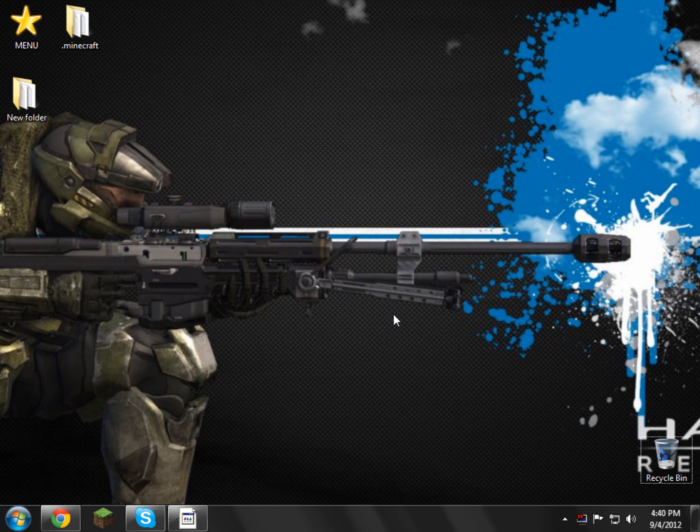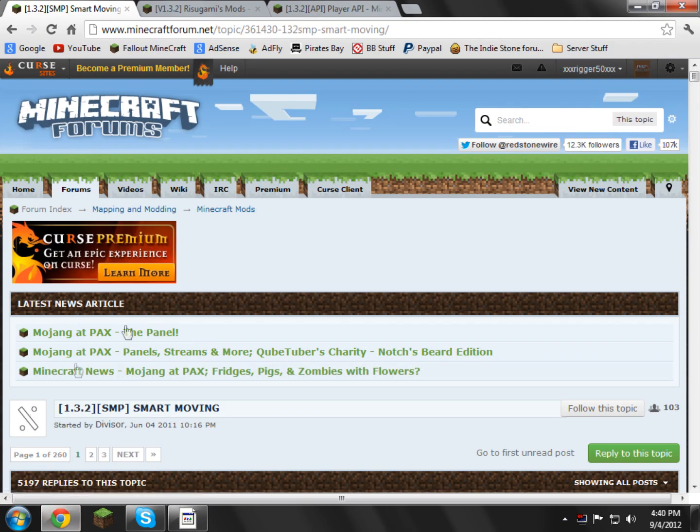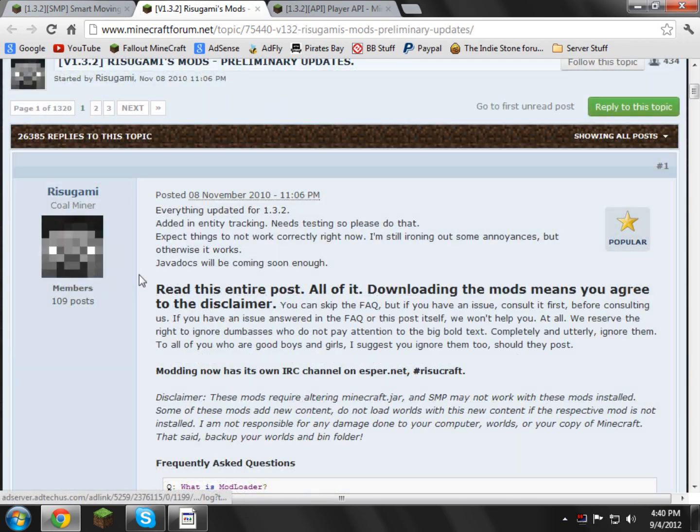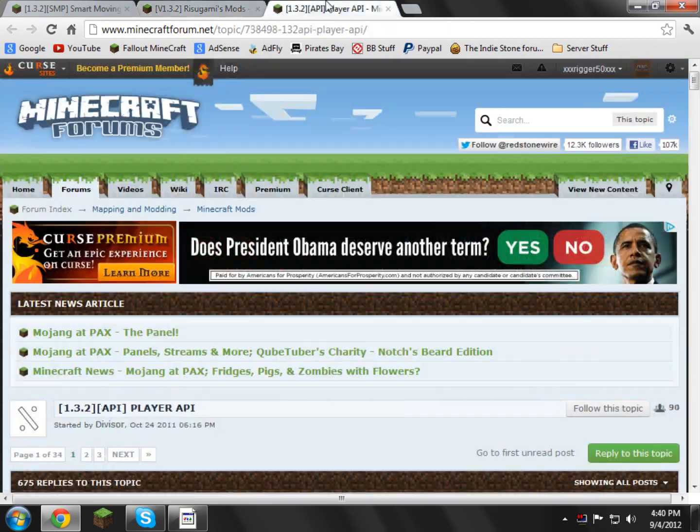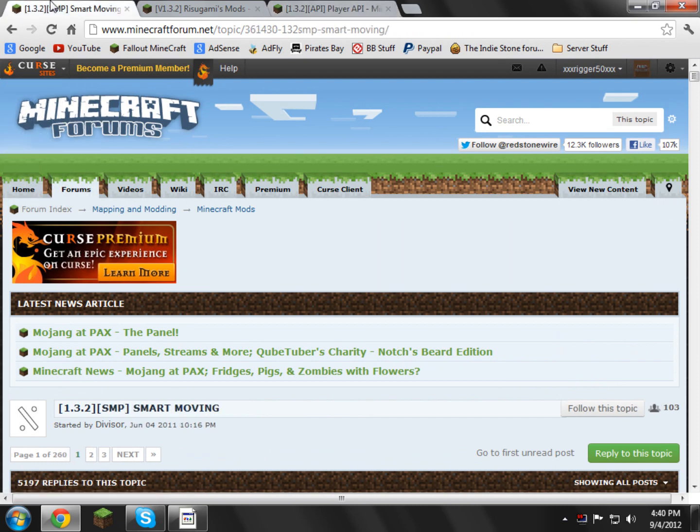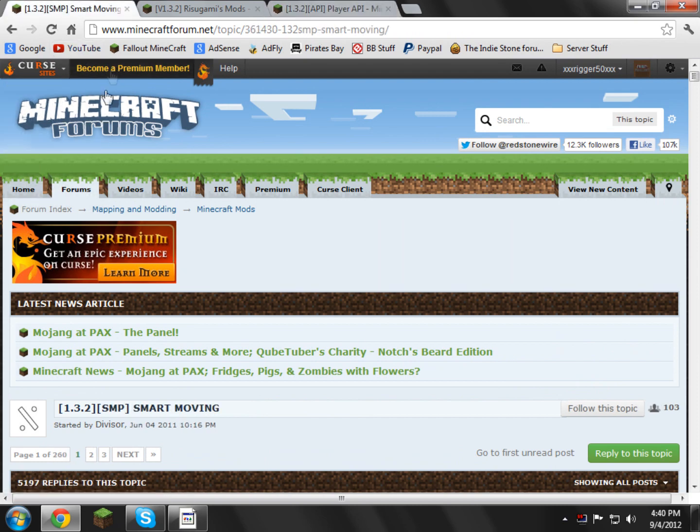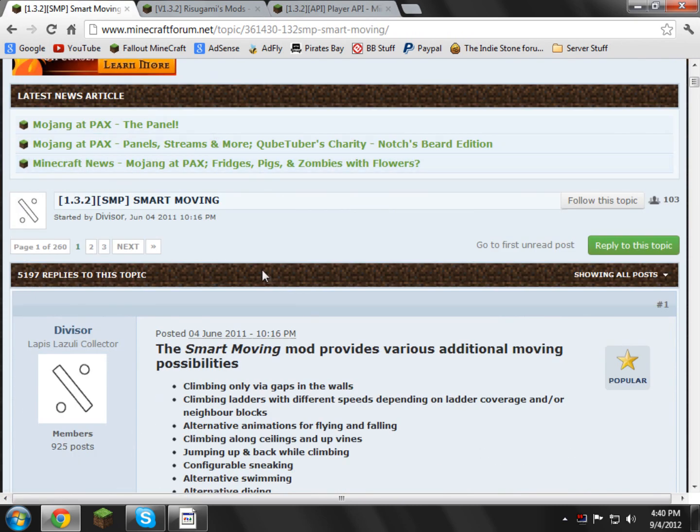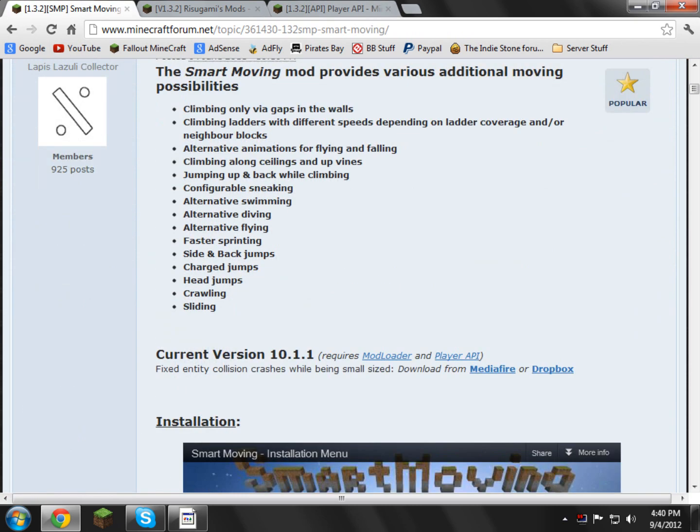Yeah, we're going to get started. What you want to do is you want to open up the three links in the description. You'll be taken to the first page, which is the Smart Moving form page, and then Resigma's Mods page, and then the Player API page. We're just going to go to the first page, which is the Smart Moving page, and in this page we're going to go and scroll down.